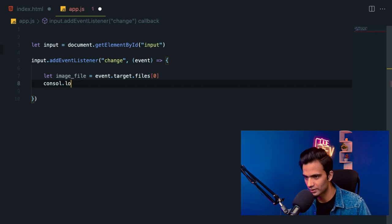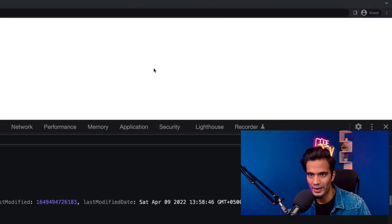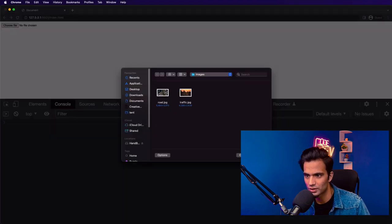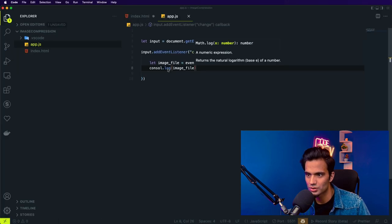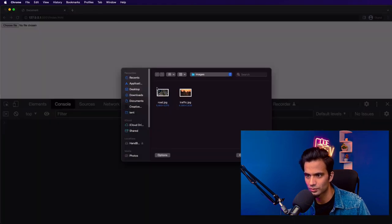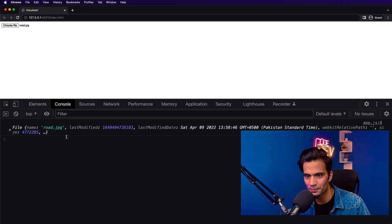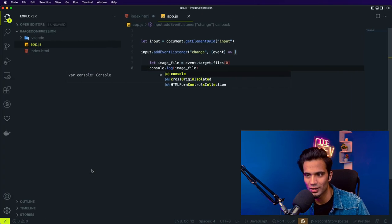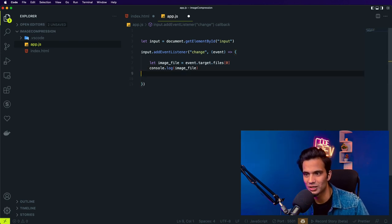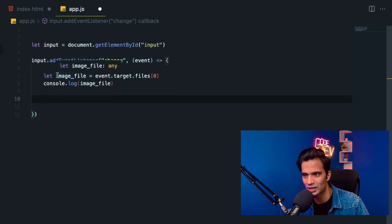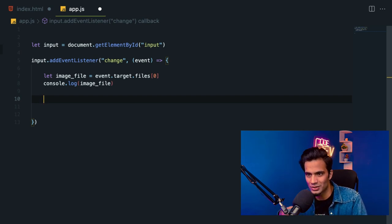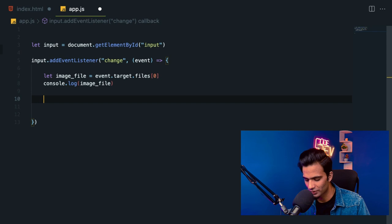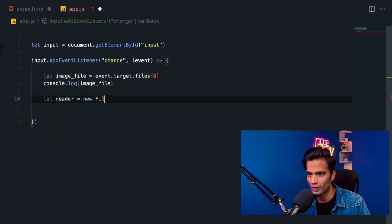Now if I go ahead and console log this image file and go back to the browser and select a new image, you can see in the console log I have the file. What we need to do now is convert this file into a readable URL so we can create an image element from that. To convert an image file to a URL, we need an instance of FileReader — basically we are going to read this file and read it as a URL. So let's go ahead and create a reader: let reader = new FileReader(). So now that we have the file reader, I can call reader.read... but first let's just console log this reader and see what options it provides.